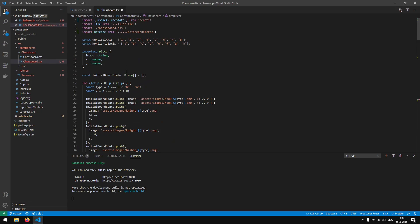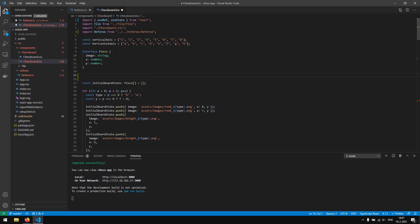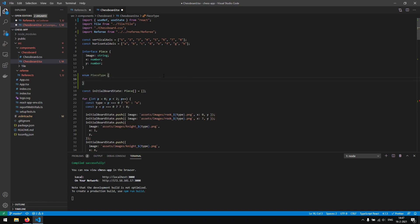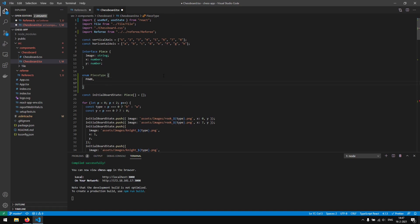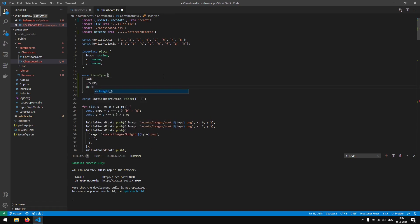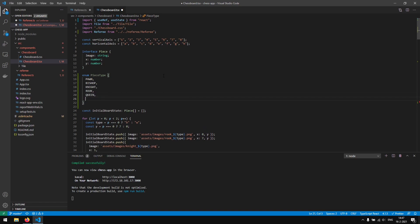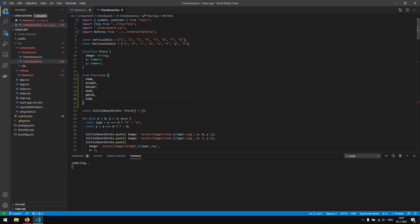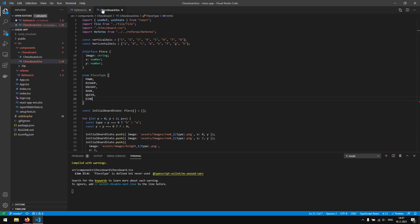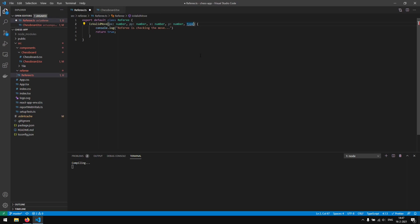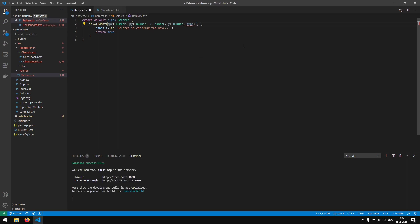We don't have a type for the chess piece yet, so we are going to create an enum. We'll call it PieceType and create values for pawn, bishop, knight, rook, queen, and king. Then we export it so we can import it in other files.